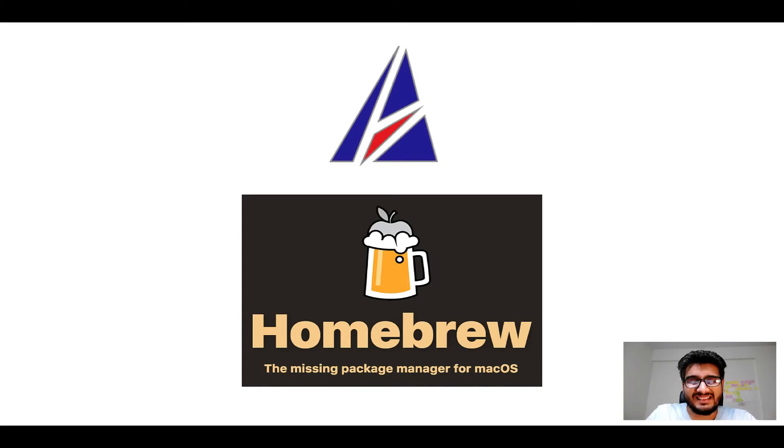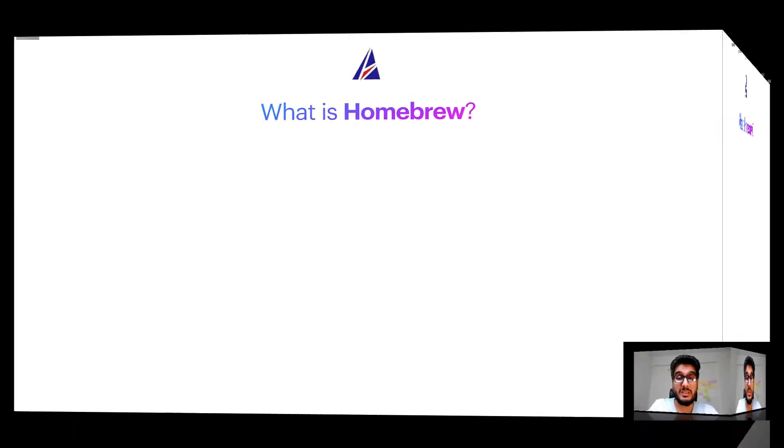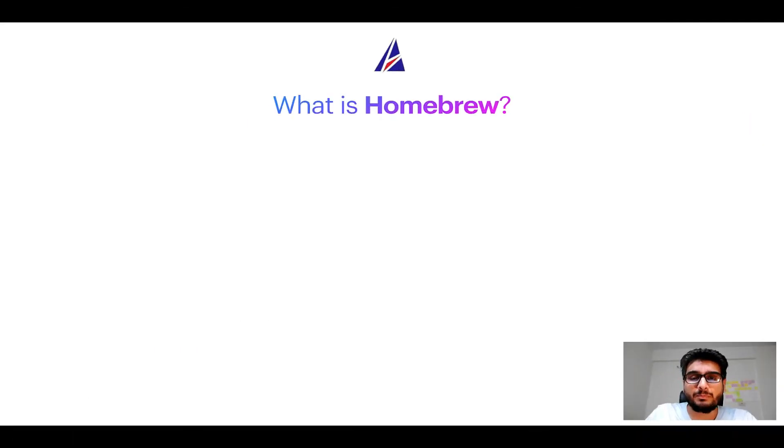But before we get started, let me answer some frequently asked questions first. To start with, what does a package manager like Homebrew do?